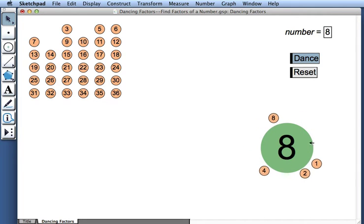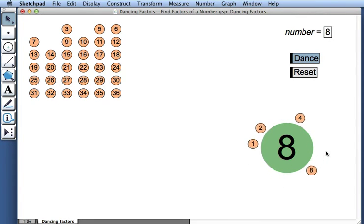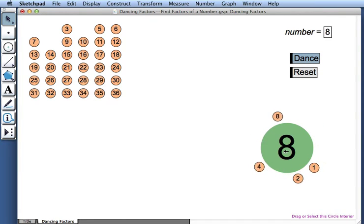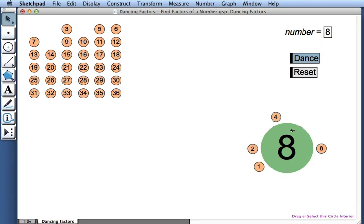What's mathematically significant about 1, 2, 4, and 8? Well, those numbers are all factors of 8, the number sitting in the big green circle.